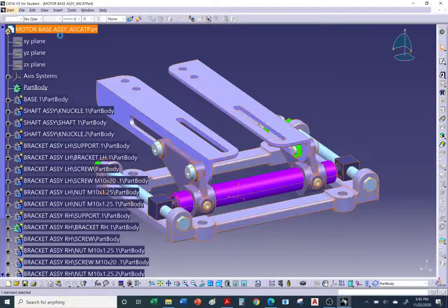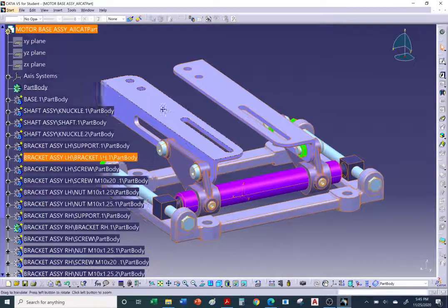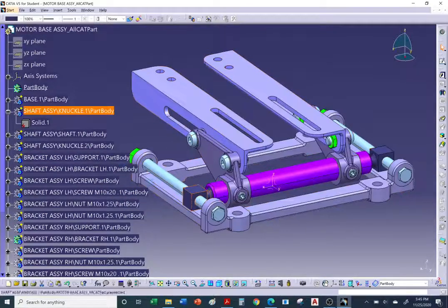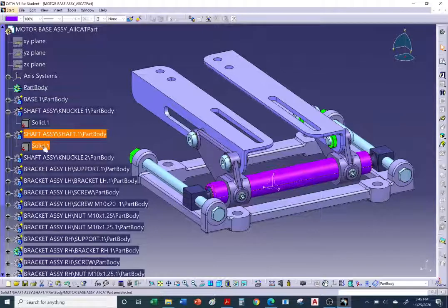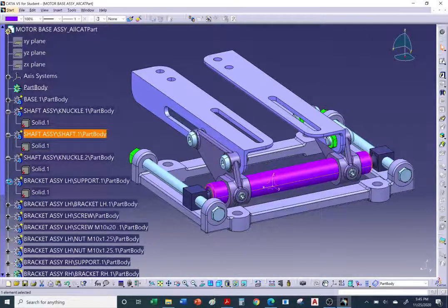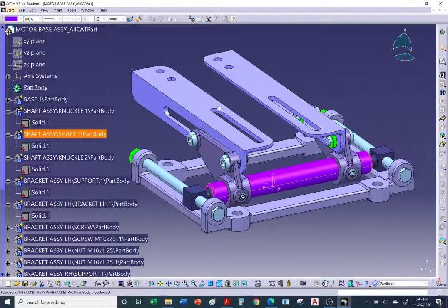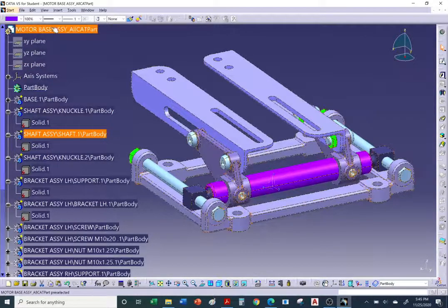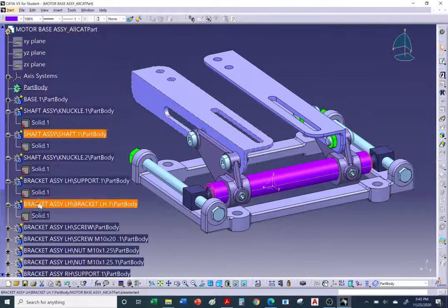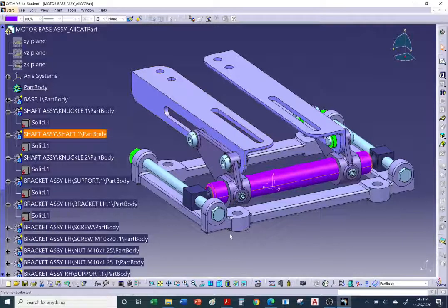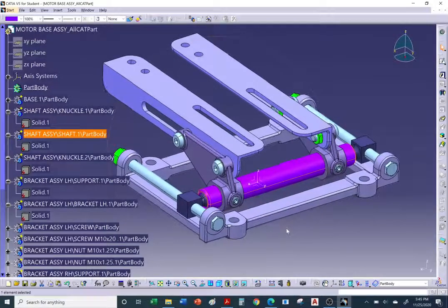There it is — a single CATIA file. Notice it took the knuckle and created a non-smart solid, took the shaft and created a non-smart solid. You lose all the history of how parts were created — the sketches, pad commands, pocket commands, chamfer commands, etc. All components have been converted to non-smart part bodies within one single CATIA file. The main part body is empty, and all the others are secondary non-smart part bodies.